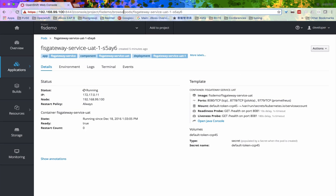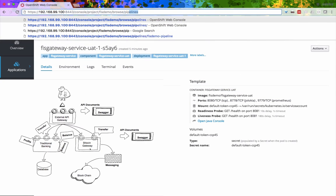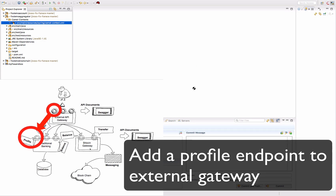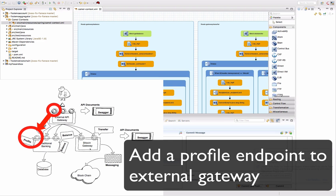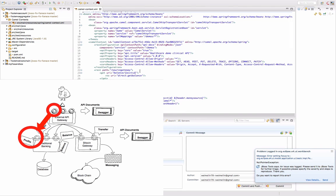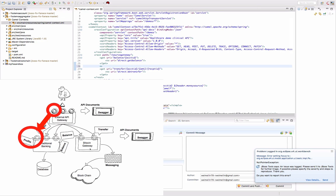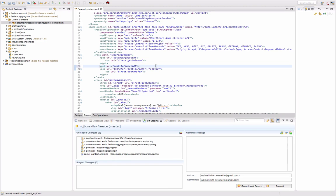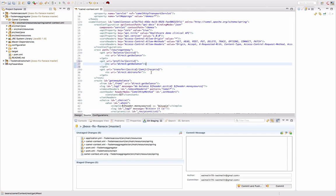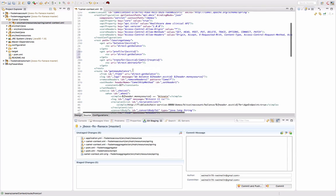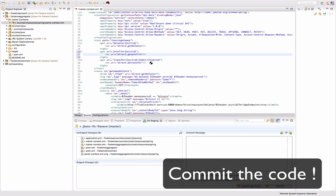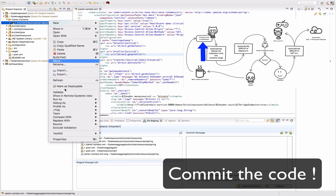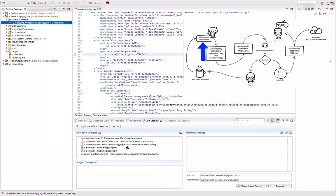Now I am going to update the integration layer by adding the profile endpoint, so going back to the JBoss Developer Studio and adding a RESTful endpoint into it. Notice I have already defined a route that connects to the traditional banking profile endpoint. And then I will push this change to the source control repository. In this case, it's GitHub.